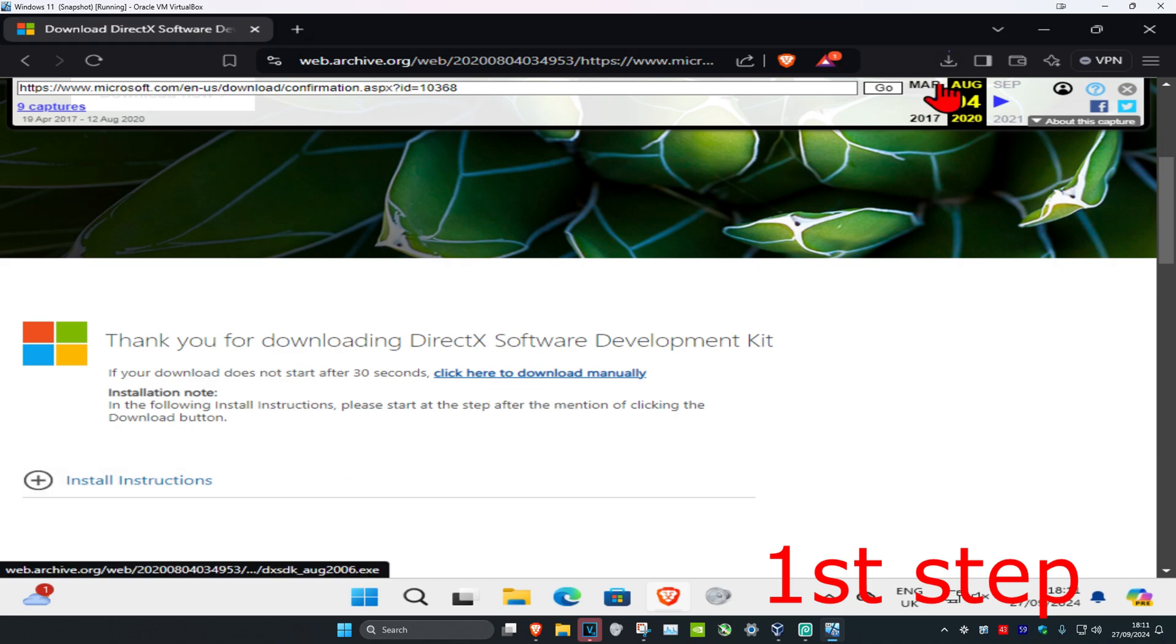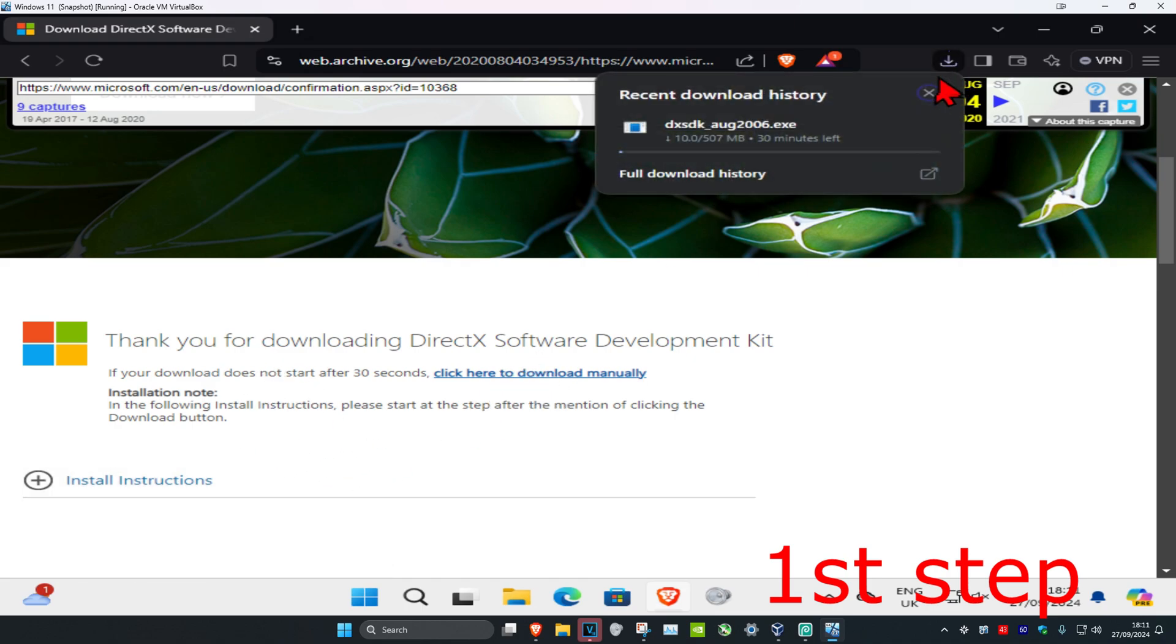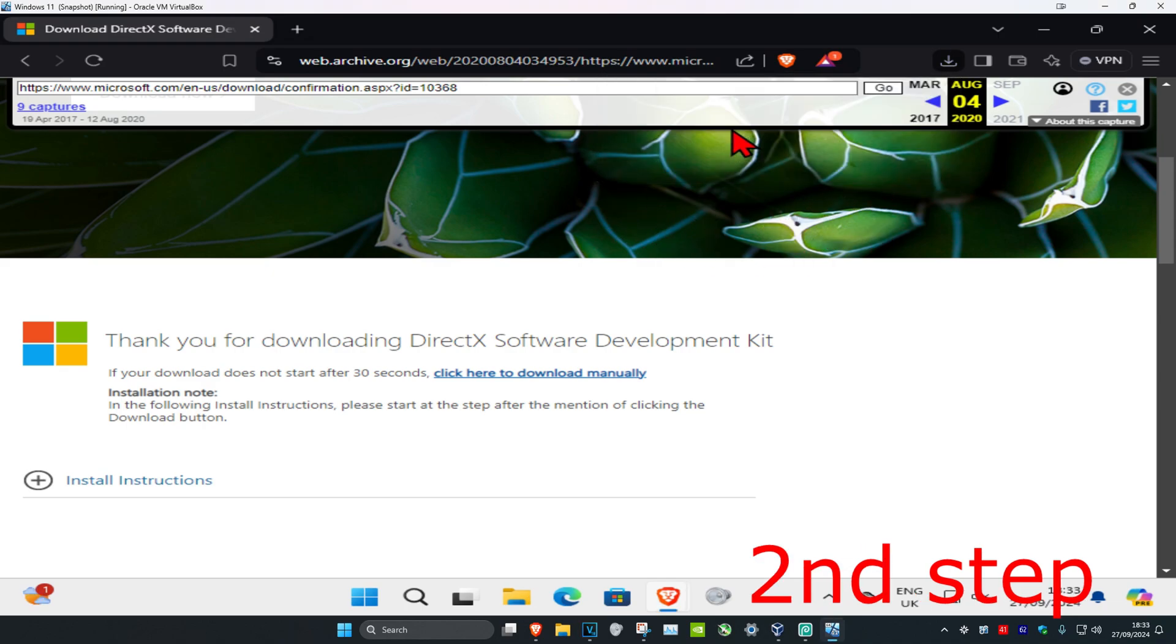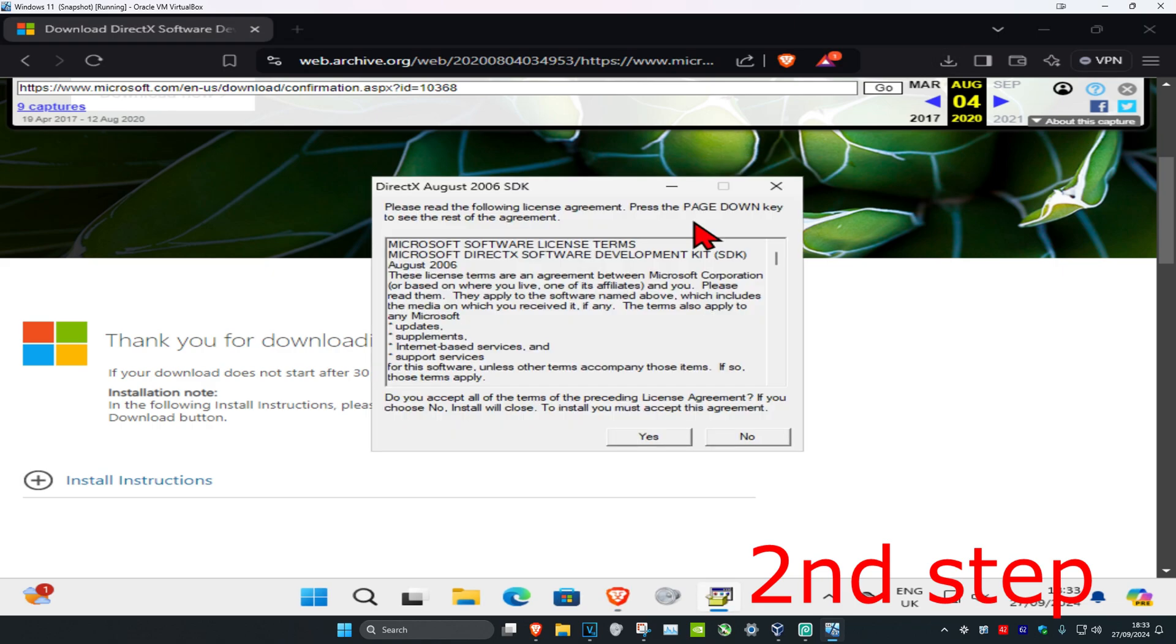If not, then you're going to click here to download manually. Now for me it's downloading. It may take a while, so just wait for this to load. Now that took a while to download.